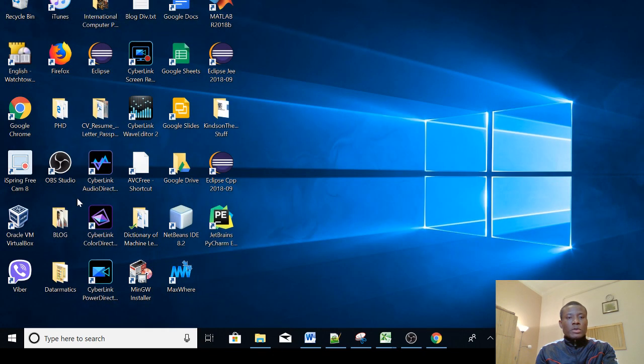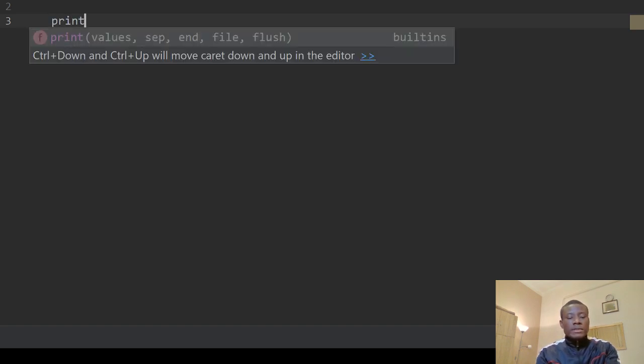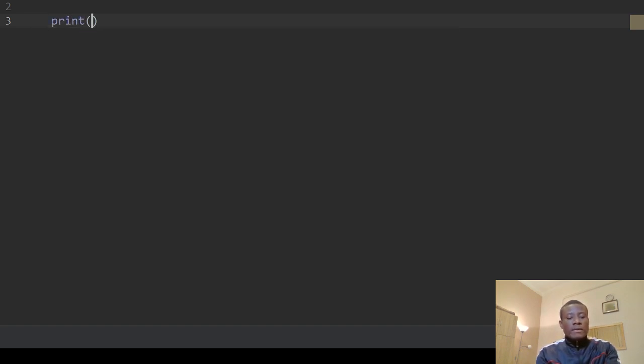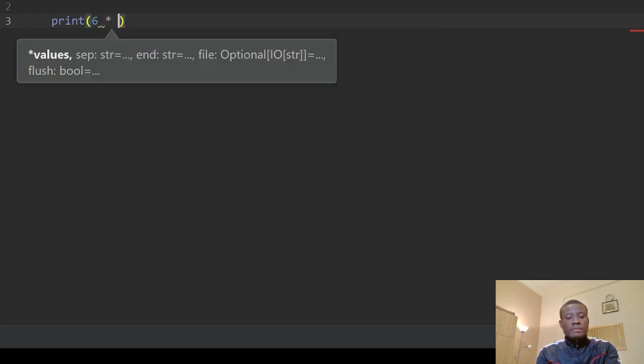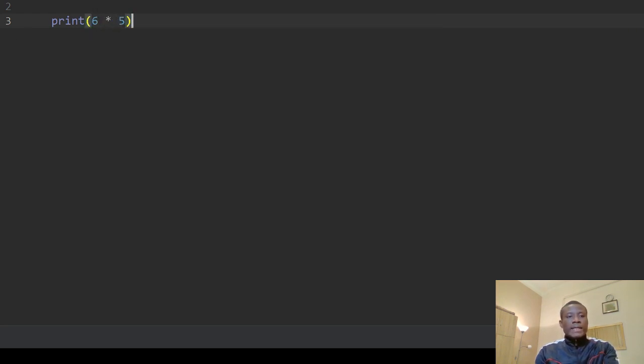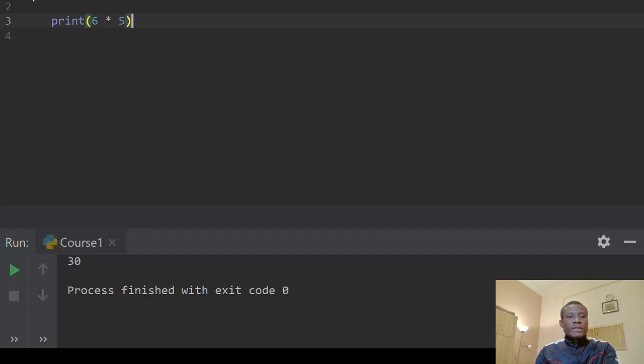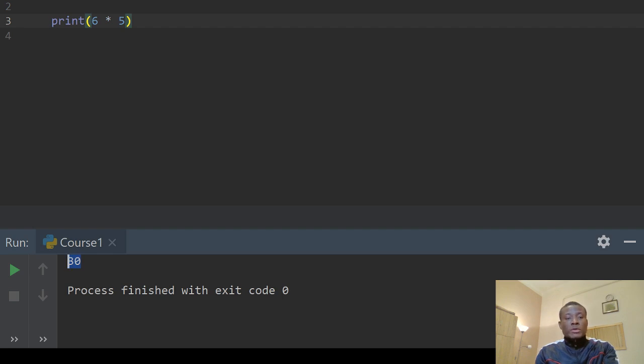At this point I can just write a comment: welcome to Python. So comments in Python starts with a hash symbol. That's a comment which is ignored by the compiler. So if I say print 6 times 5 and I click on this run button, you can see it runs and produces an output right here. So we are good to go, we are set to write Python programs at this point using PyCharm.